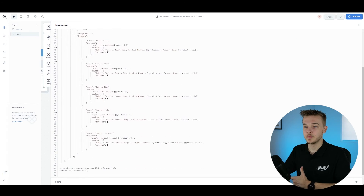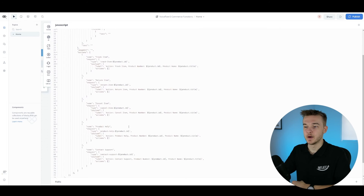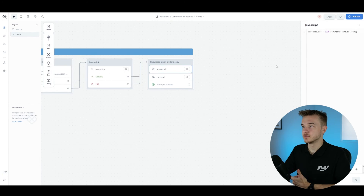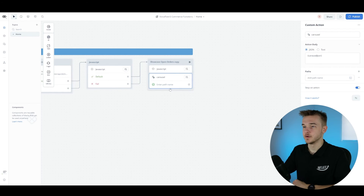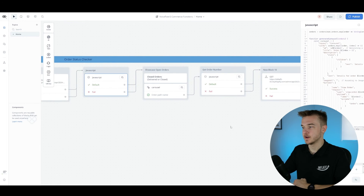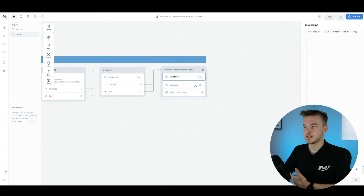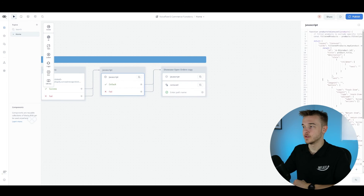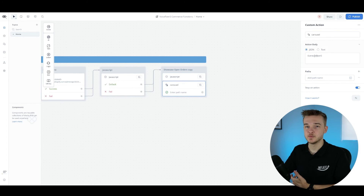There is a bit more code than the previous JavaScript steps because I've added several more buttons — track the order, return it, cancel, get product help, contact support. I've set up buttons to enable you to go down those paths. There's also another JavaScript block which turns this into a string so it's accepted by the carousel. Once that's done, go into the custom action step, paste in the variable of the generated code, and you'll have all items associated with the particular order showing up in a dynamic carousel.